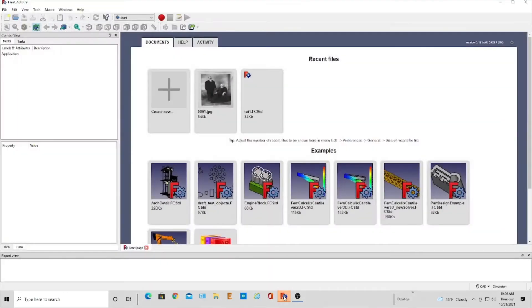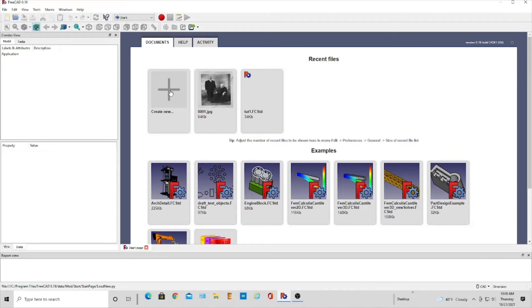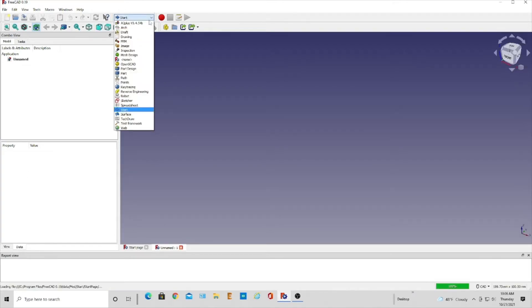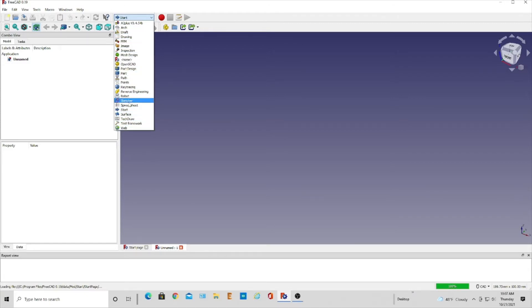So we'll open our FreeCAD here and we'll create new, and then we go up here and you can see the different choices you have. I wanted one that had fasteners.